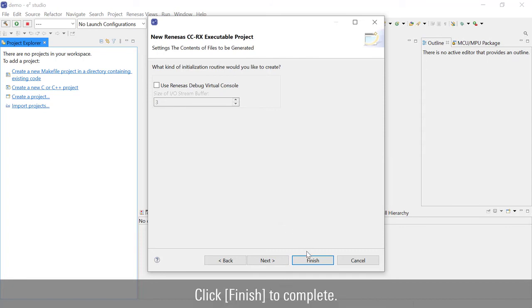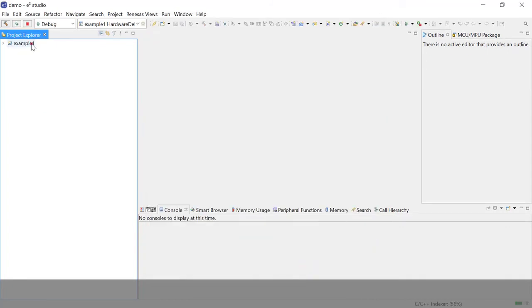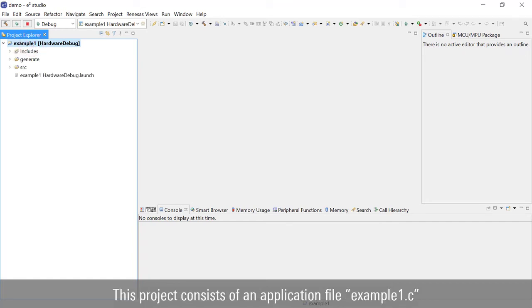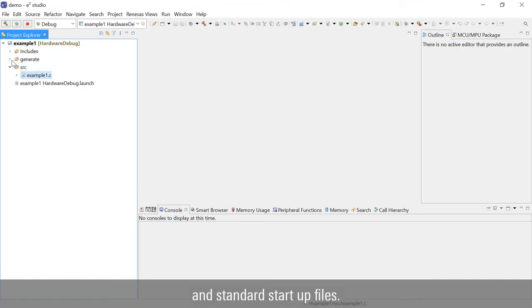Click Finish to complete. A new project named Example1 is created. This project consists of an application file Example1.c and standard startup files.